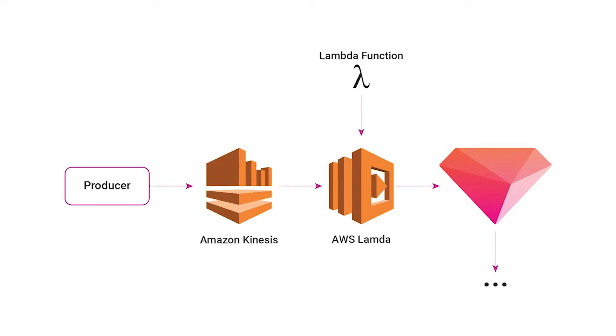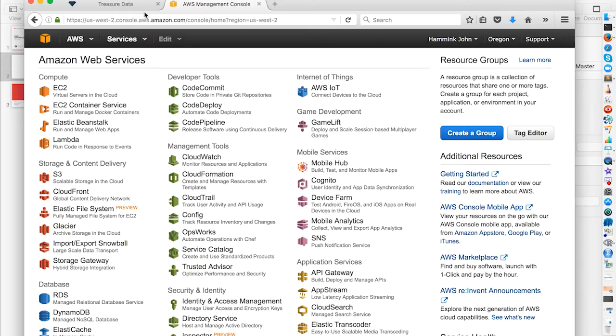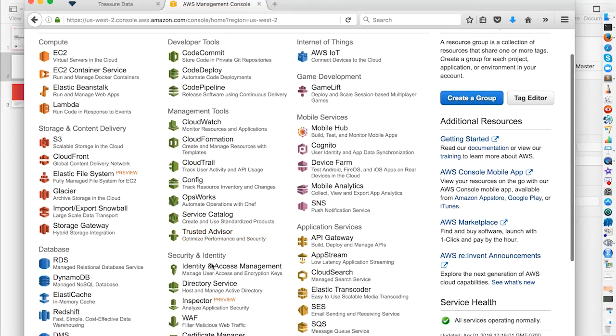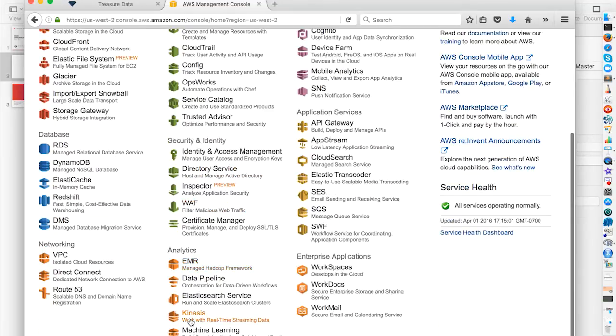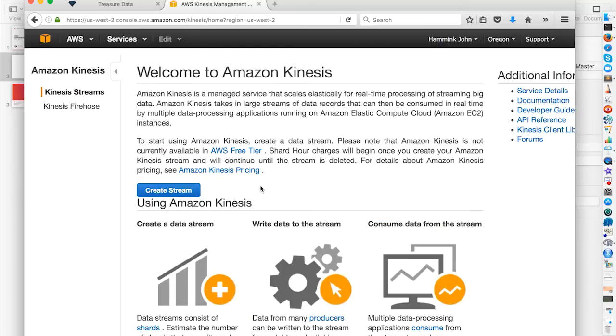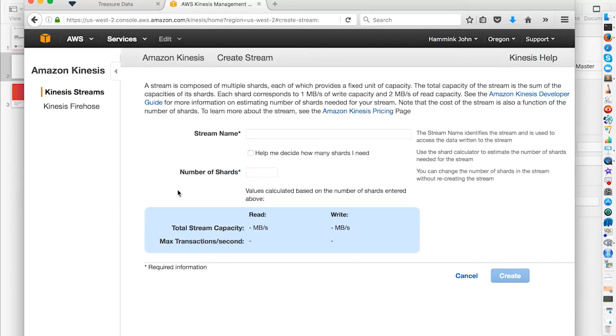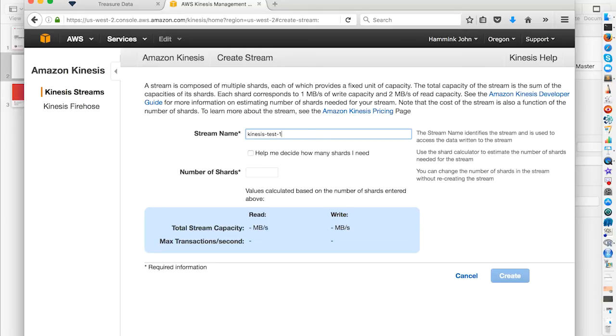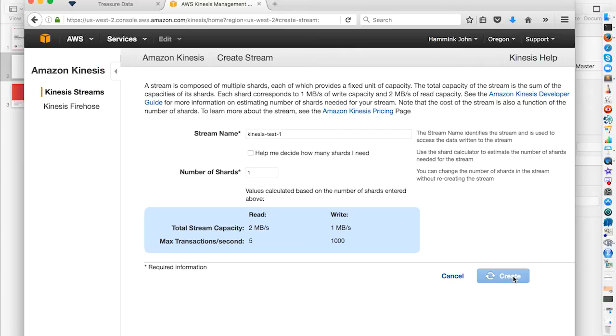So let's get started. In our AWS Management Console, we're going to go to Analytics and click Kinesis. Go to Kinesis Streams and we'll create a stream. We're going to call our stream name and we're going to give it one shard. And we're going to create.